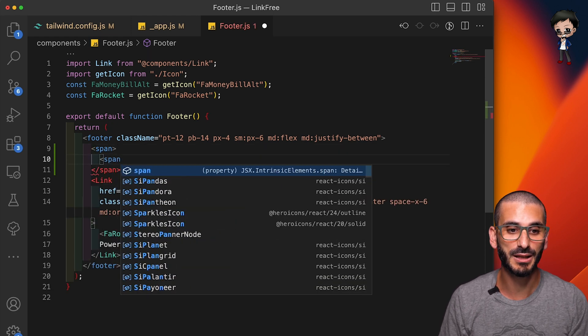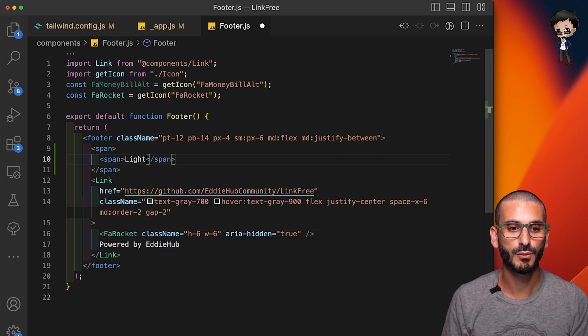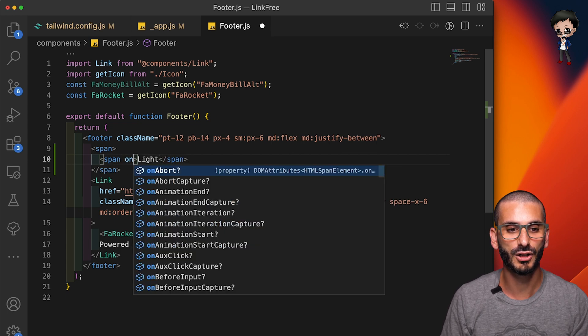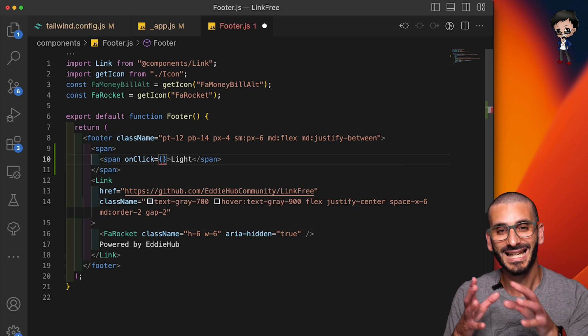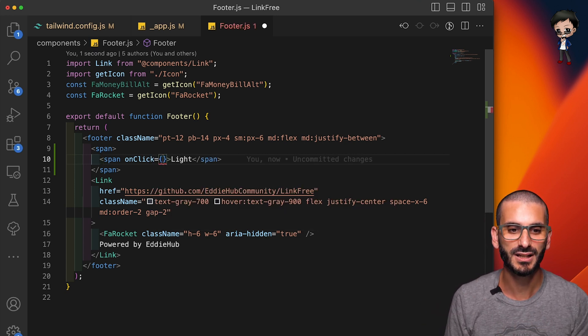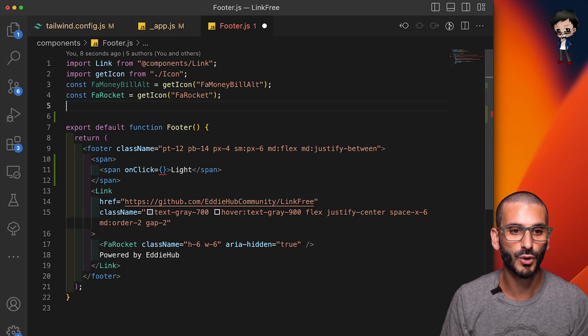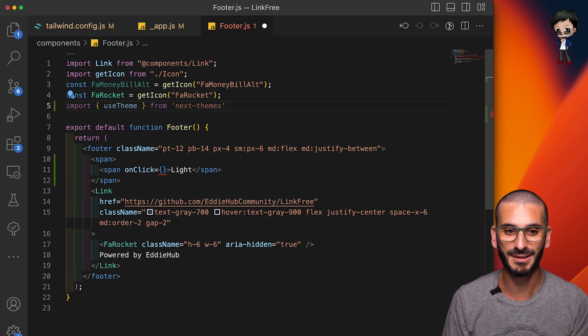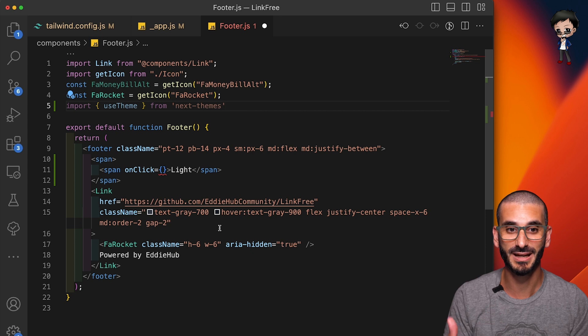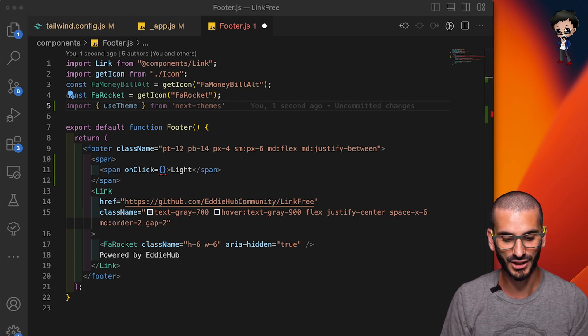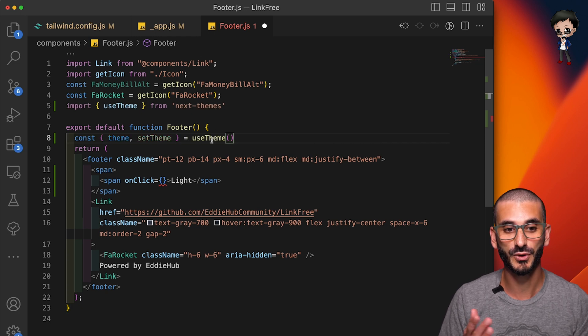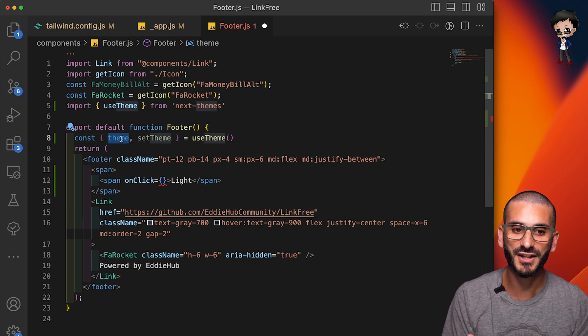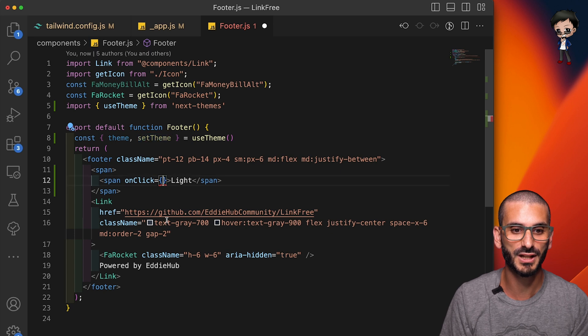And then what we'll do is say on click, then be able to trigger the function to set the theme. To do that, we need to import the use theme from Next Themes again, something else they've given us to make our lives so much easier. And then from the documentation, we can actually use theme and that gives us the current theme and also the setter.